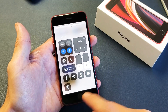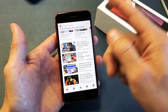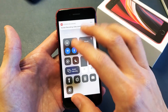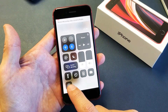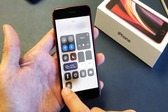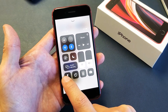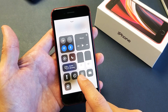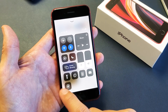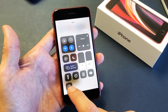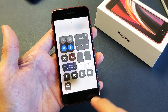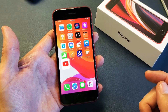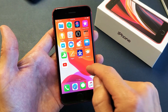So the first thing we have to do is enable it so it shows up. If you just slide up here, this is your control center — we need it to show up here. Right now you just have the flashlight, the timer, the calculator, and the camera. You don't have the screen recording option.